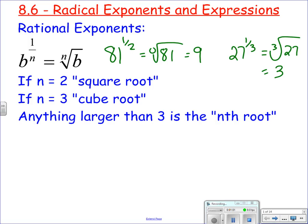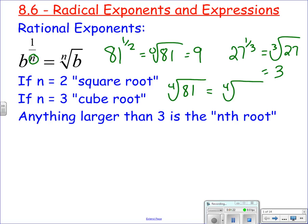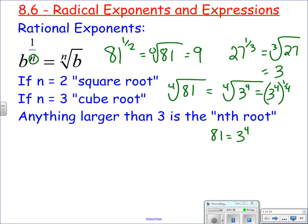So there are special names. If n is 1 over 2, that means it's a square root. If it's 1/3, that means it's a cube root. If it's anything larger, like the fourth root of 81, that's four of the same things that multiply to be 81. You can think of it as 81 to the 1/4 power. Since 81 is 3 to the fourth, 3 to the fourth to the 1/4 — multiply the exponents — you get 3.